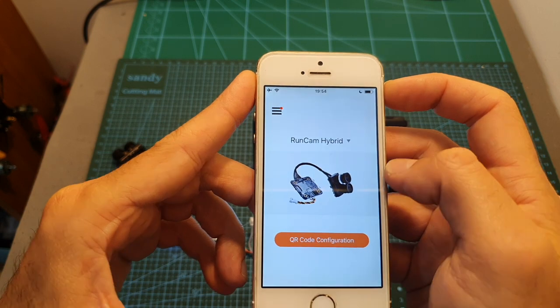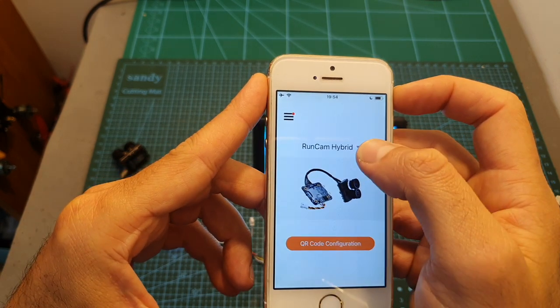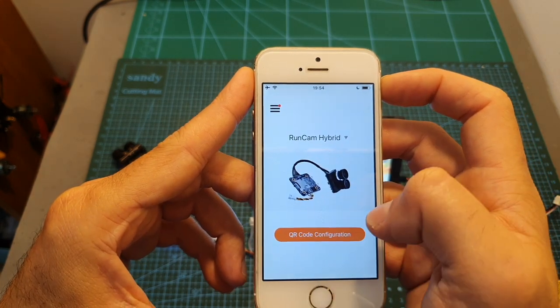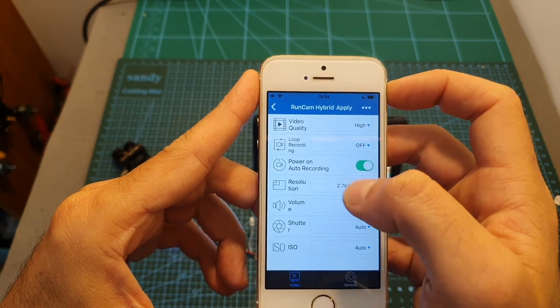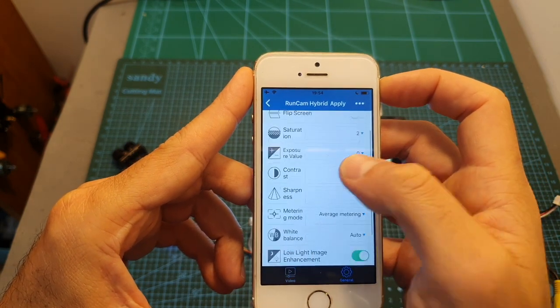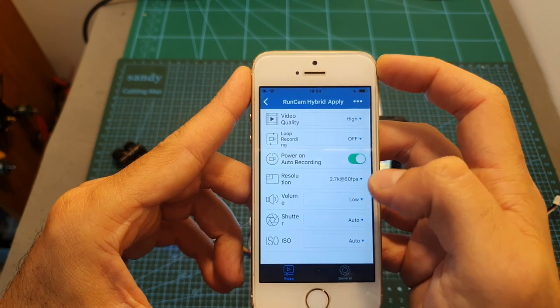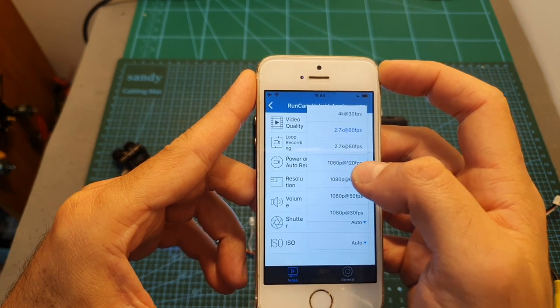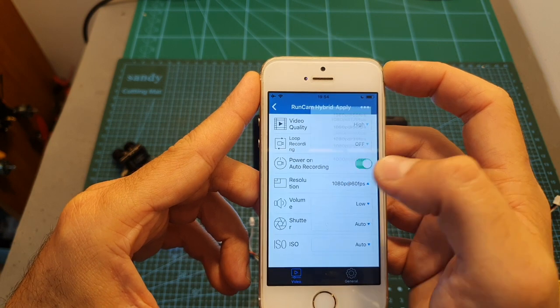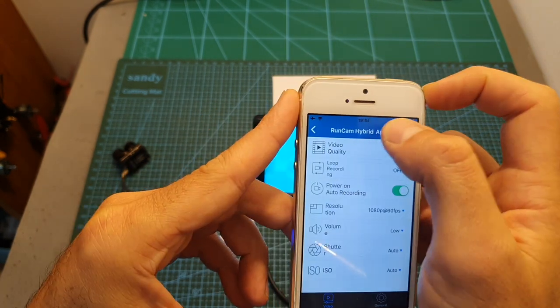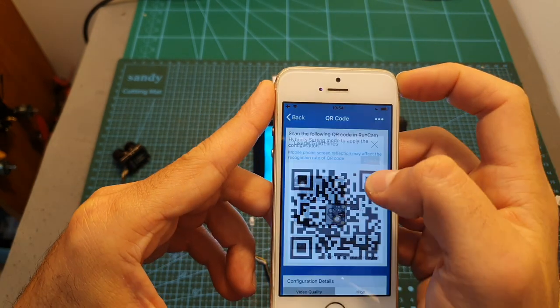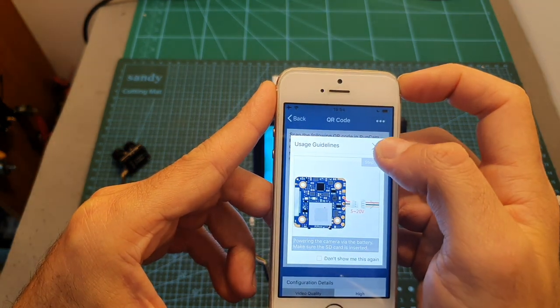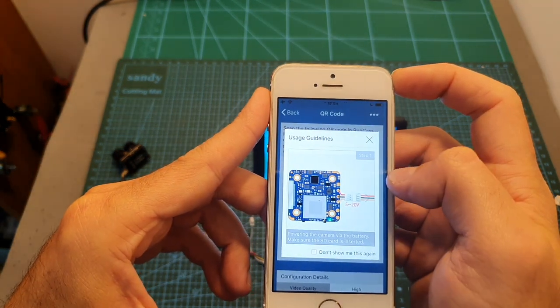First you need to install and open the app, select Runcam Hybrid, hit QR code configuration and over here using these two tabs you can configure the camera. So let's say for example right now we want to set the camera to record at 1080p 60 frames per second. Let's select this option, then we need to hit Apply and as you can see a QR code is going to be generated.